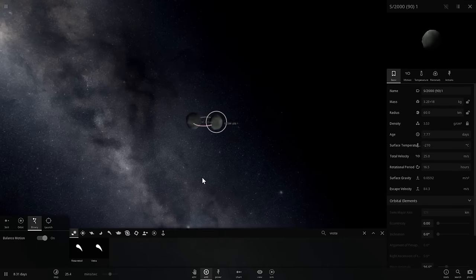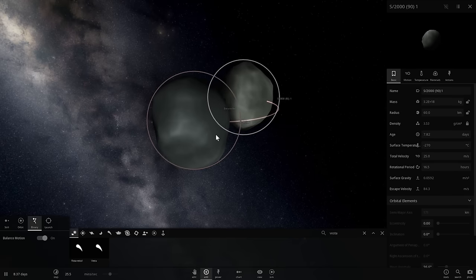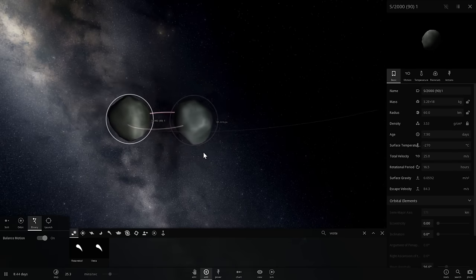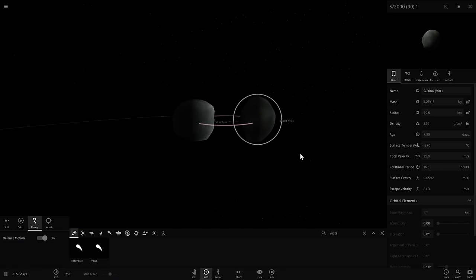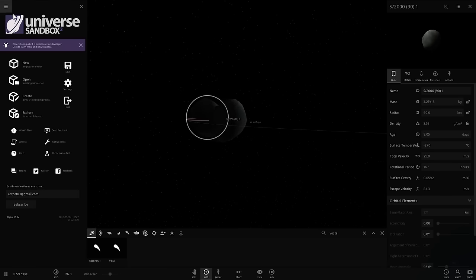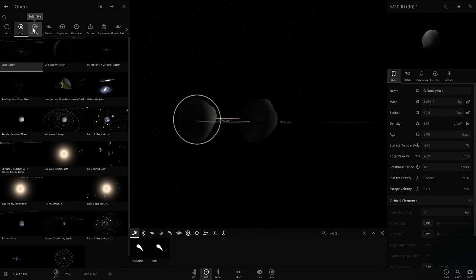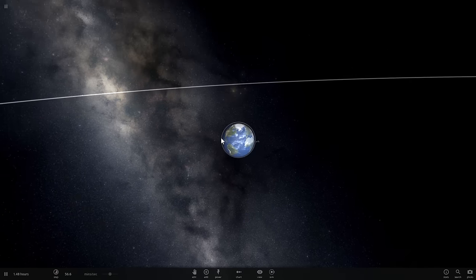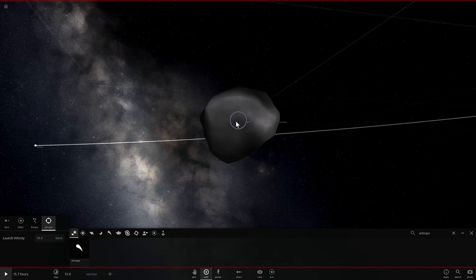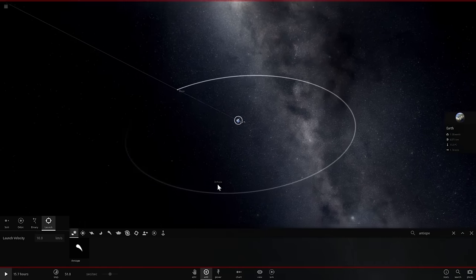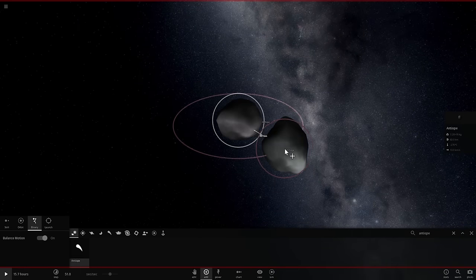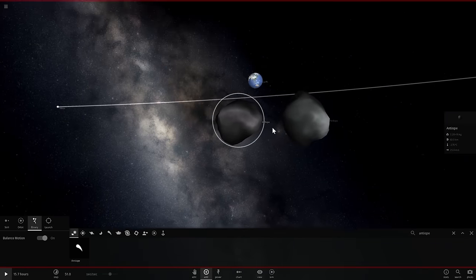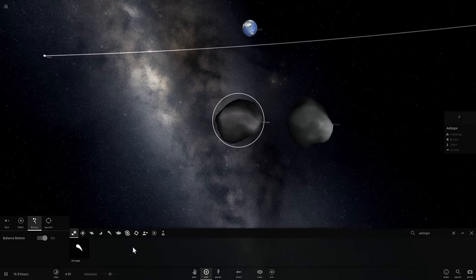Let's actually find out what happens if one day something happens and these two asteroids change their orbital path and decide to visit planet Earth. We're going to go to a new simulation here and click on planets, go under Earth and moon, and zoom out a little bit. Let's launch Antiope and zoom into it right away and add another Antiope orbiting around it at a distance of about 171 kilometers. Here they come.